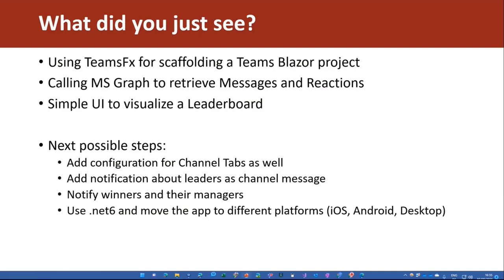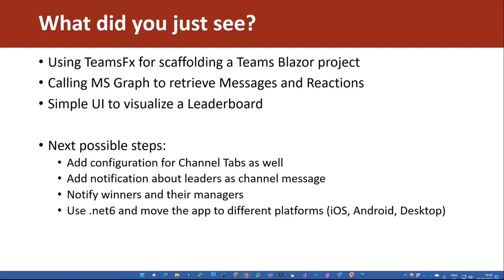We could also add code to make that not only a static tab, but also a tab for a channel. So that it's not an application that's bound to a person, but more to a channel. So we get the environment and could easily just target one channel. We could add notifications about leaders and channel messages with adaptive cards or bot messages. We could notify winners.